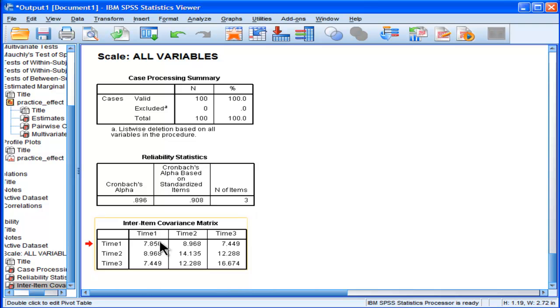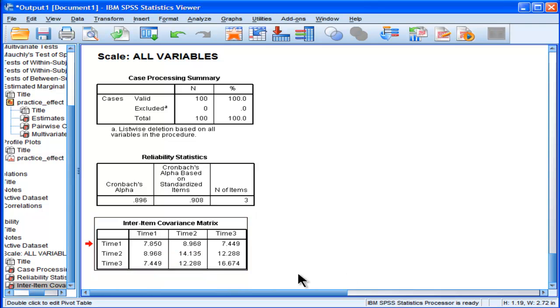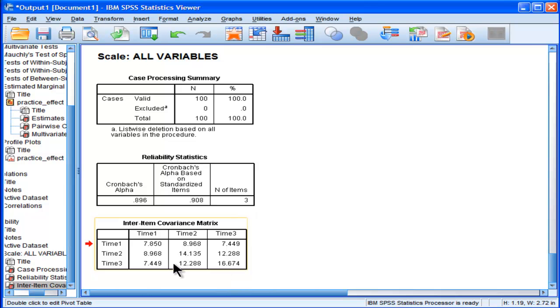Time 1's variance is 7.85. That's simply the squared value of the standard deviation, and we can see that it's going up linearly. Time 2's variance is 14.13, and time 3's variance is 16.67. And then we've got these different valued covariances on the off-diagonal elements of the variance-covariance matrix.